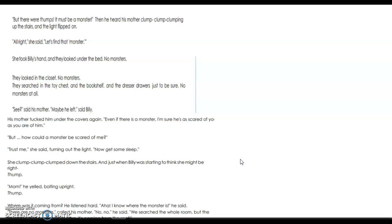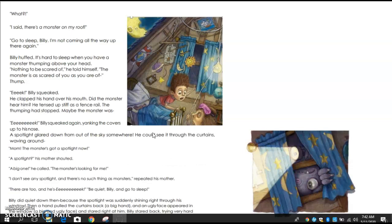She clump clump clumped down the stairs, and just when Billy was starting to think she might be right — thump. 'Mom!' he yelled, bolting upright. Where was it coming from? He listened hard. 'Aha! I know where the monster is,' he said. 'There are no monsters!' called his mother. 'No, no,' he said, 'he searched the whole room but the thumping isn't coming from here — it's coming from the roof!'